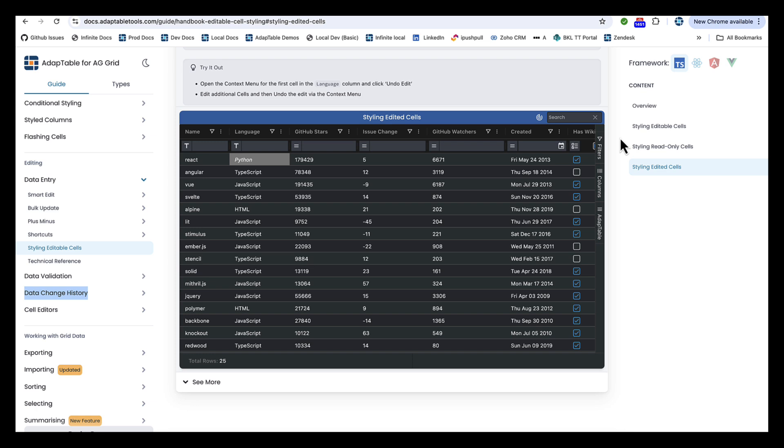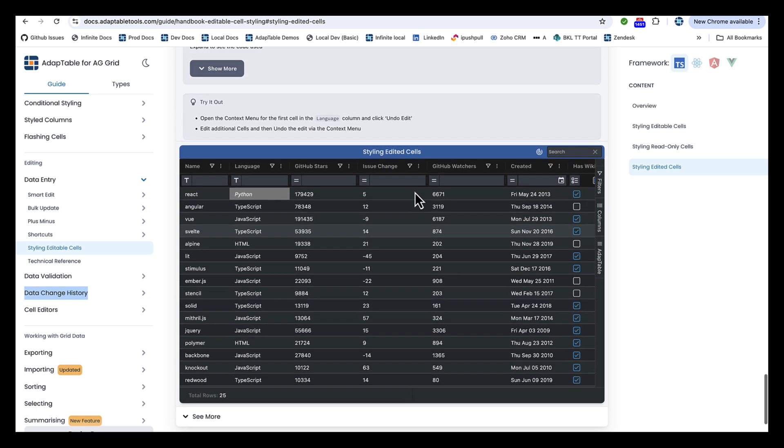So I built this demo just to show how you could do the same thing in AdapTable, but with radically less code and all built into the API. The demo is called Styling Edited Cells.